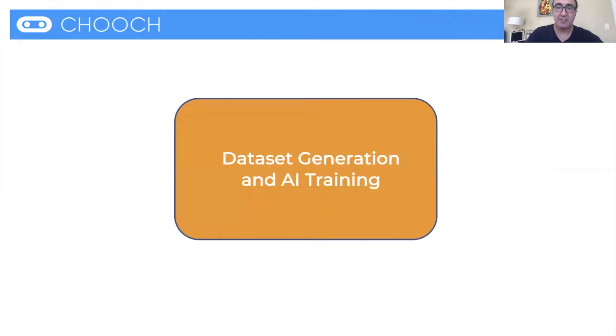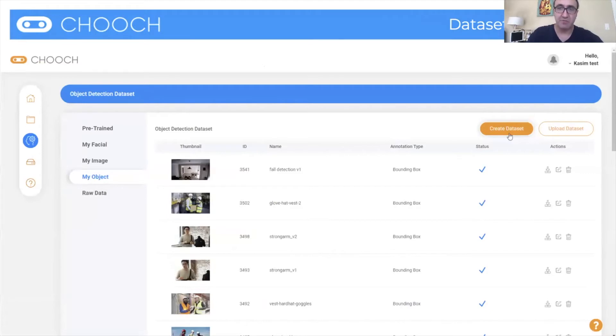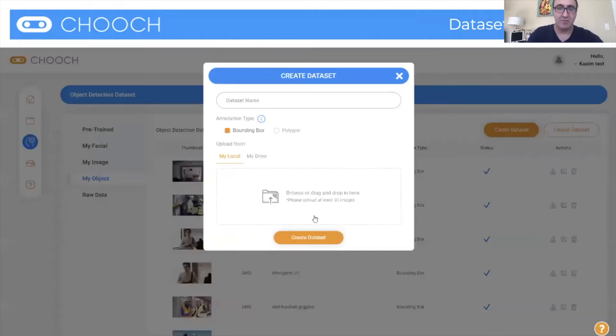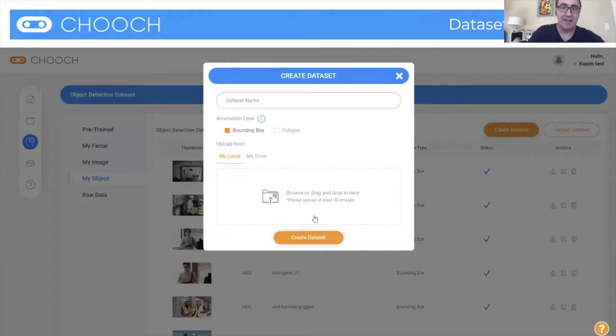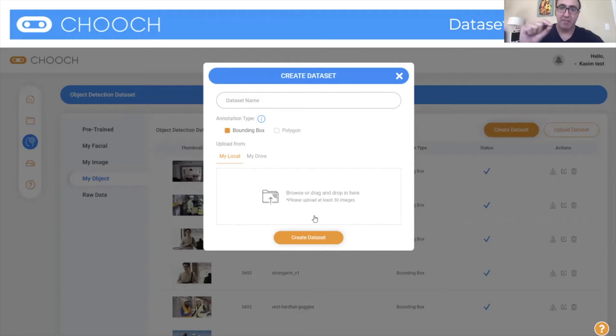So let's start with dataset generation AI training. That's really crucial. So on the dashboard, what you do is first it depends what you're doing. So if it's facial image or object, object is the most complex, so we start with that. Here you create a dataset. It'll ask you to upload images or videos, and asks you if you want to do bounding box or polygon annotation. Annotation is a way to label what's inside of that image or inside of that video. So we'll go into some examples for that as well.